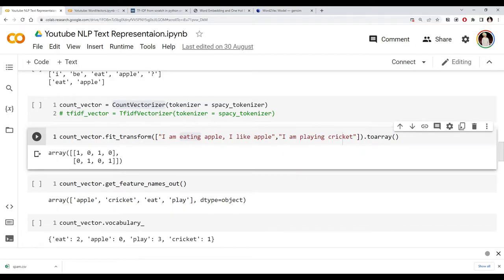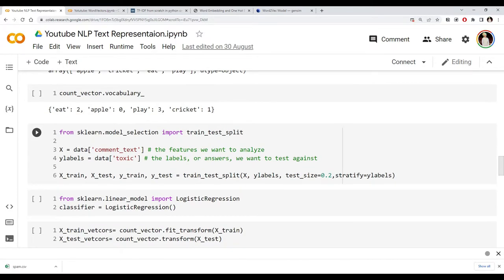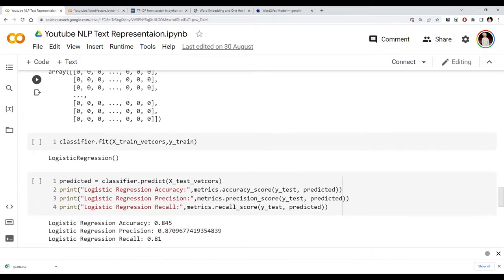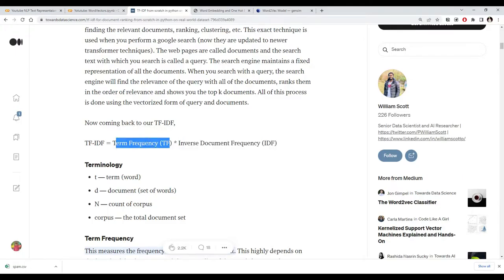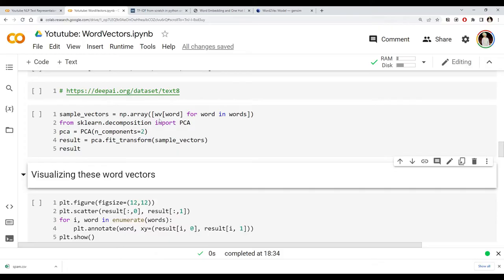The second technique was TF-IDF, which is theoretically better than count vectorizer. In TF-IDF we calculate a score for each word depending on two things: the term frequency — how many times the word occurs in that sentence — and the inverse document frequency — how rare that word is across other documents. If a word occurs frequently in a document but rarely in others, it gets a high TF-IDF value. Today we'll look at the third technique: word vectors, or word2vec.